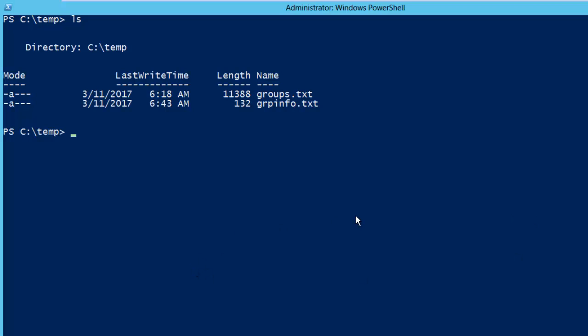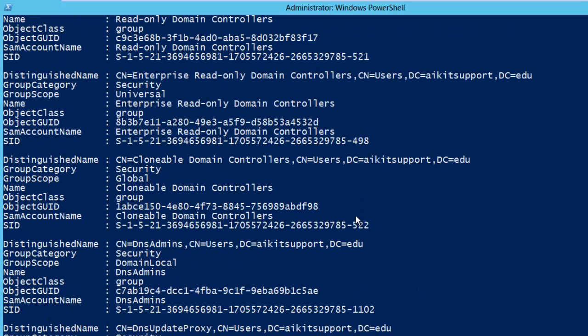To get the group, what you need to do is Get-ADGroup and then filter with star. So it gives all the information like what are the group names, but this is not really user friendly.